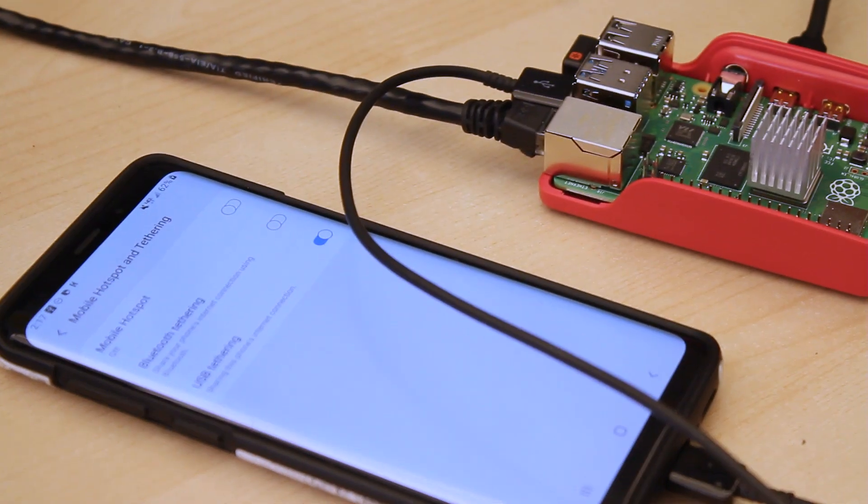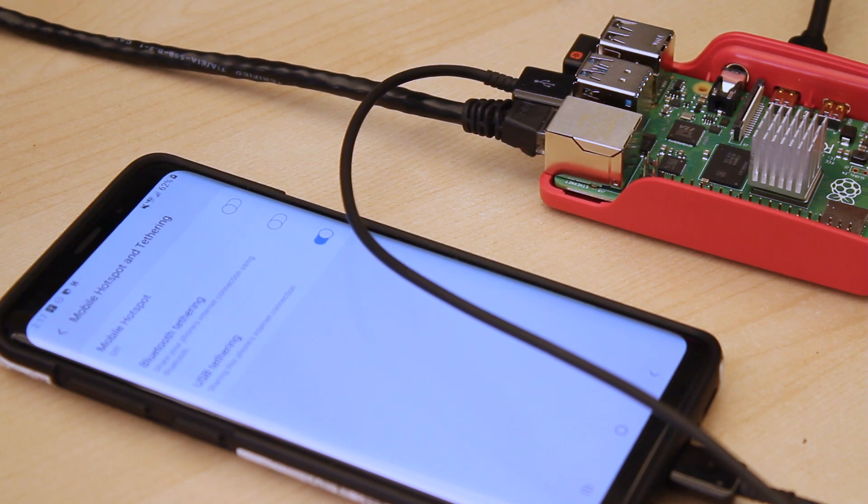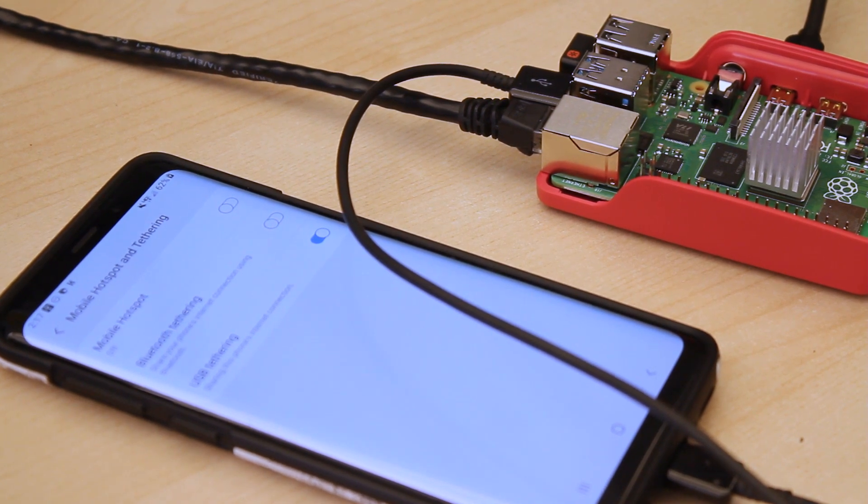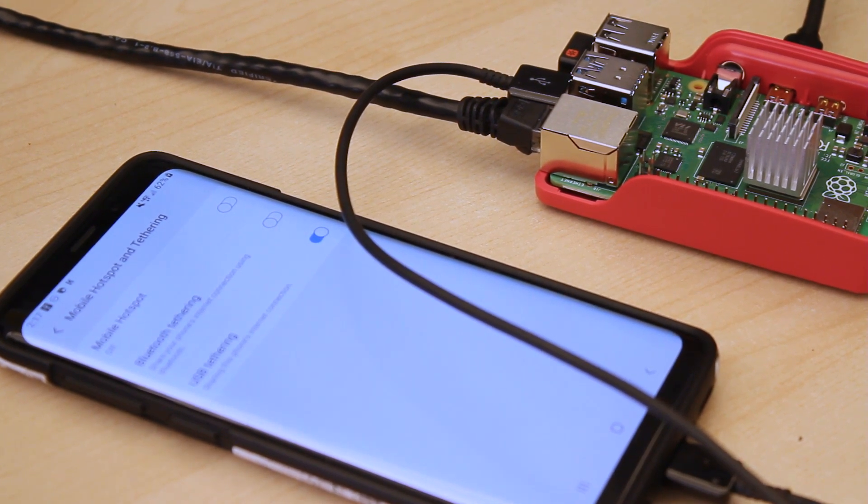If all the available internet connections you have to work with is a weak ethernet connection and your phone's mobile data, you can actually combine the bandwidth from those two connections on a Raspberry Pi using Speedify for a faster, more reliable connection.